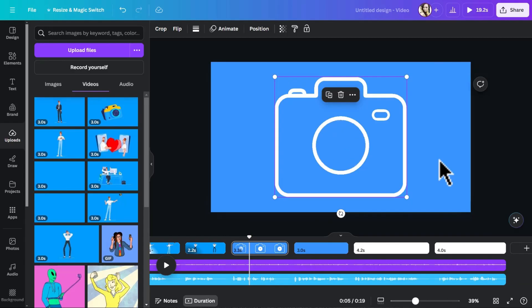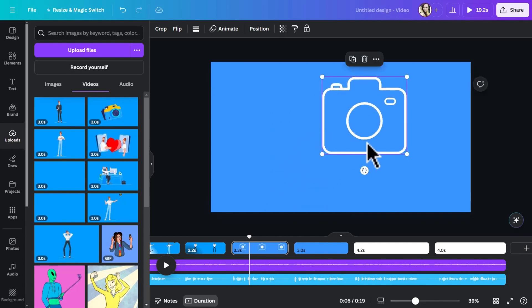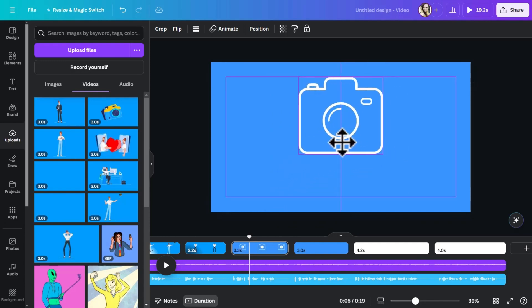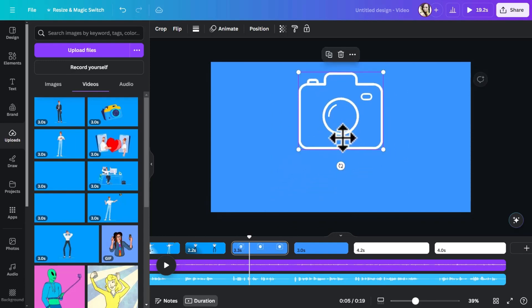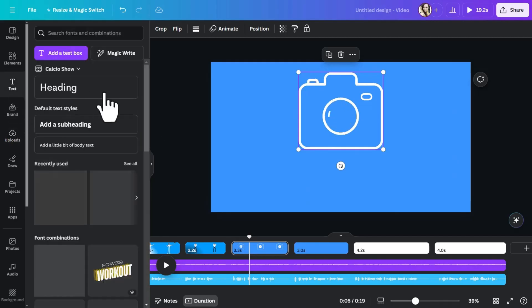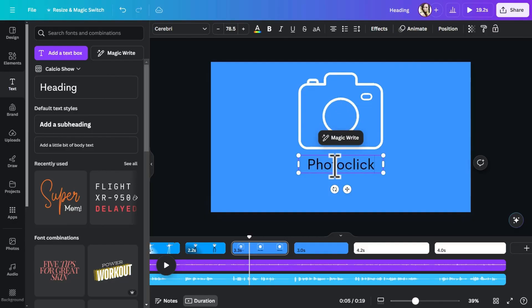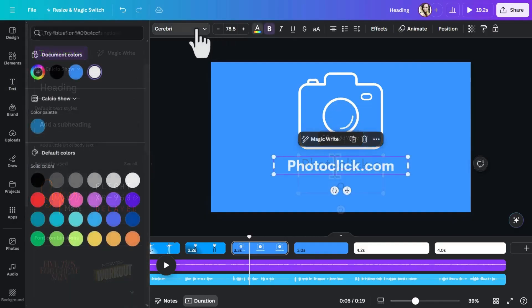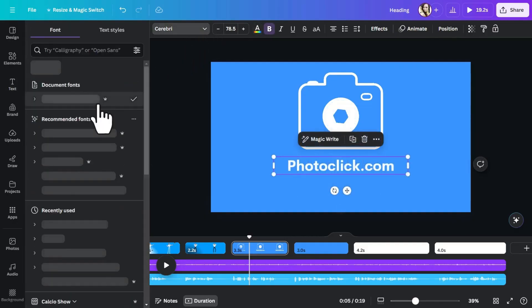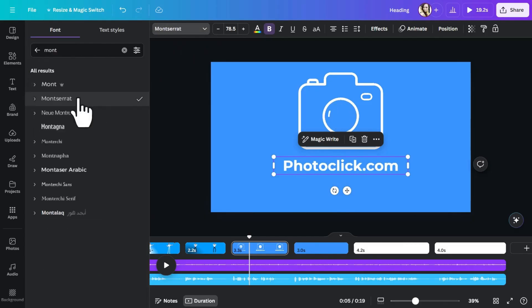We have this logo animation, which is just this cute camera icon. So I'm going to add this here a little bit higher. Now I want to go to the text tab and add a new heading, which in our case would be the name of the company or the website basically. So it was photoclick.com. Obviously, you can change the font to whatever you want. Let's choose this font. All good.